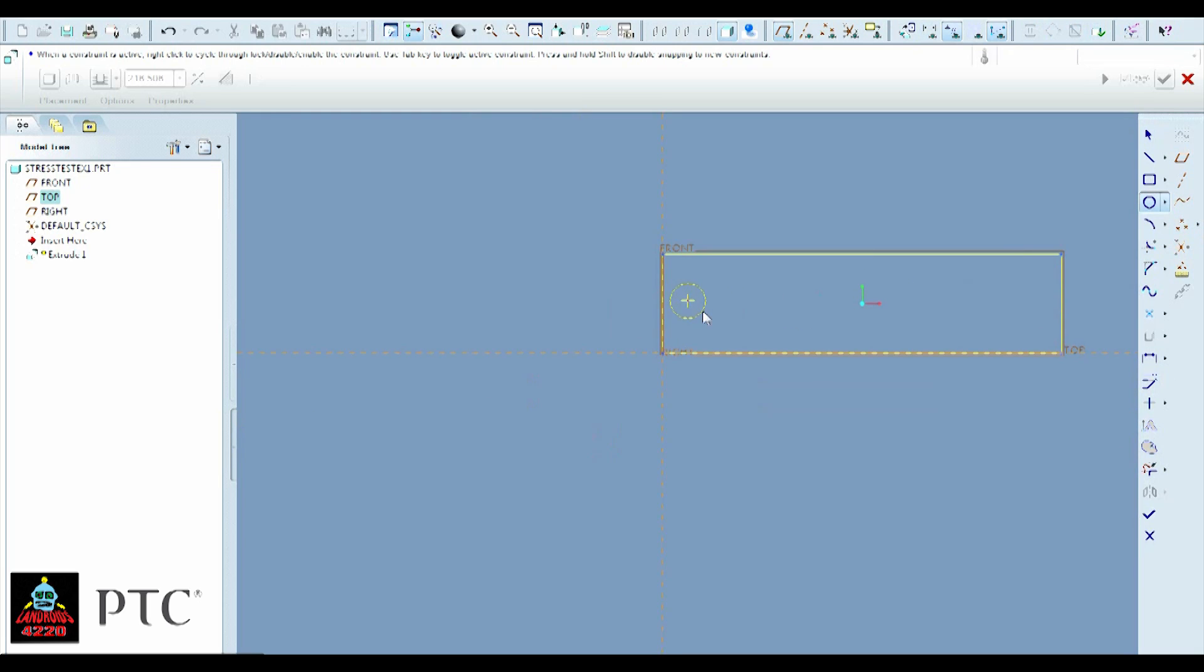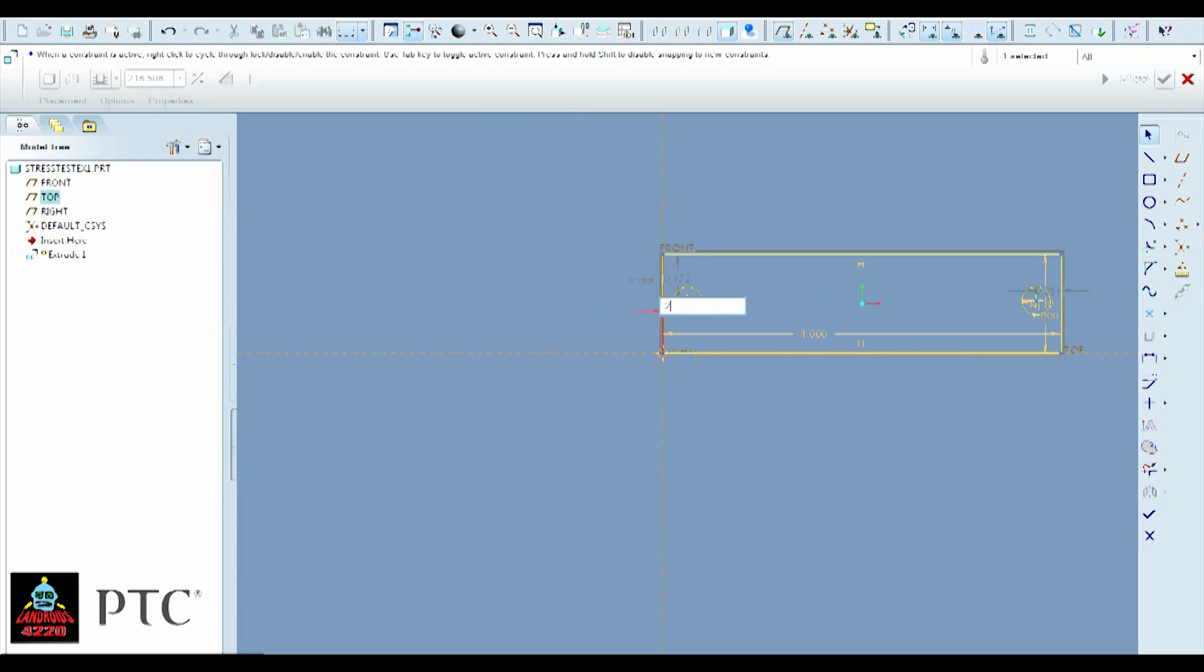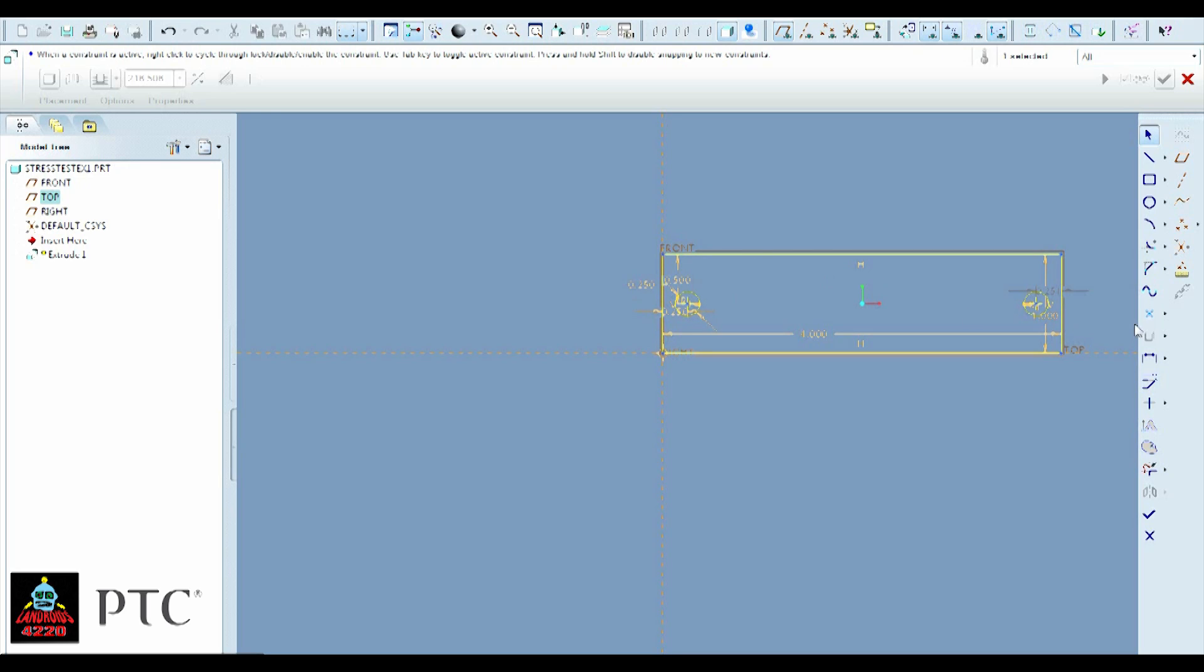And make 1/4 inch holes 1/4 inch away from each side. And now make sure they're in the center.